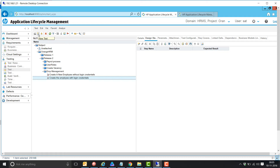If you observe, 'launch the application' and 'login to the application' — these two steps are common across all test cases in this application. If you go with the traditional approach, these two steps need to be repeatedly written in every test case, which consumes a lot of effort.